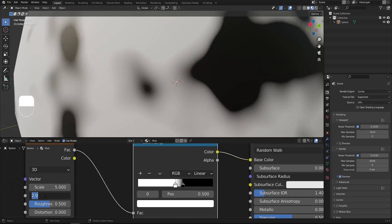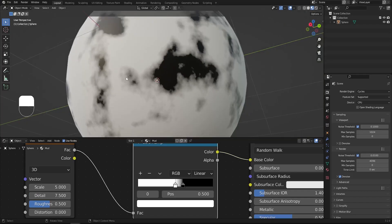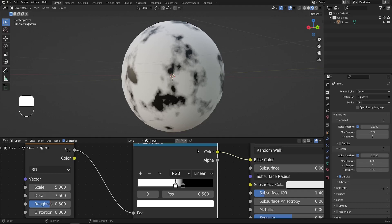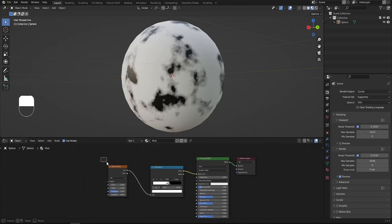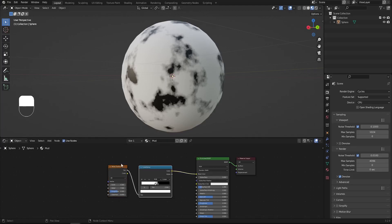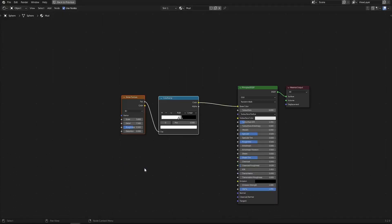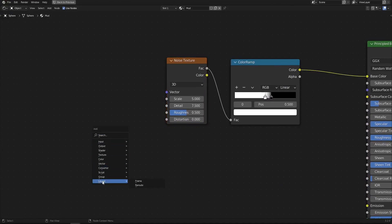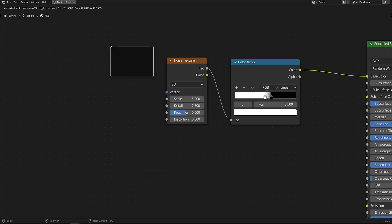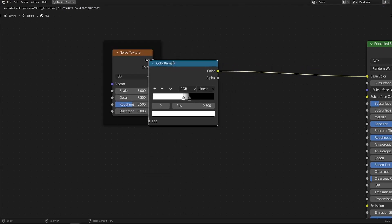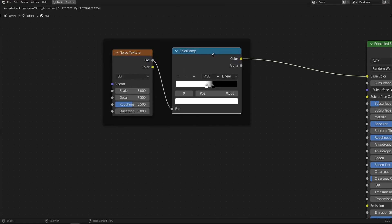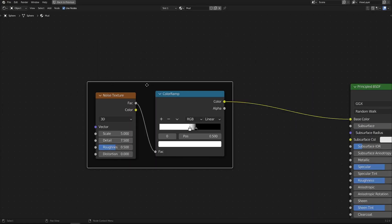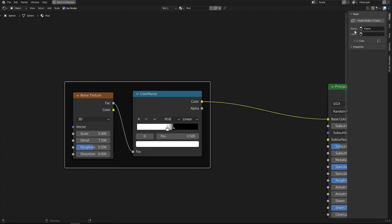I'll increase the Detail on the Noise Texture to 7.5 — now we have enough detail to work with. To keep everything organized, I'll select these two nodes and put them inside a Frame: Shift+A, go to Layout and add a Frame. I'll label it 'Water Puddles' and give the frame a red color to make it stand out.